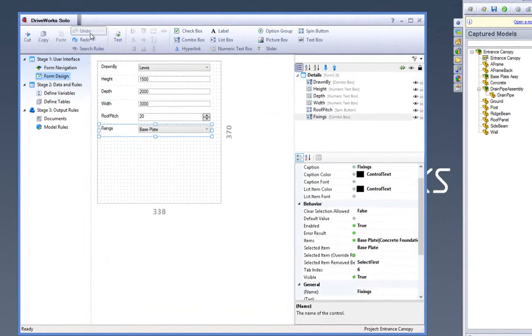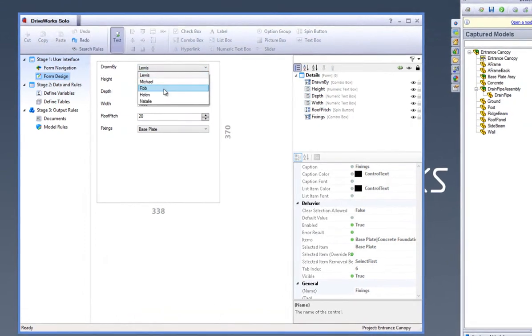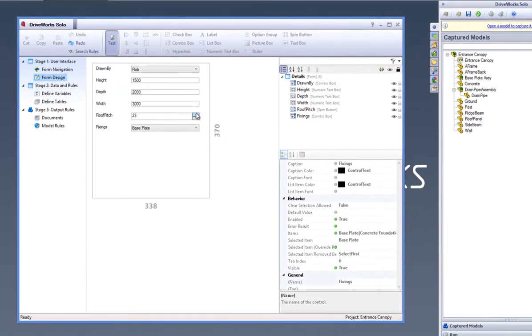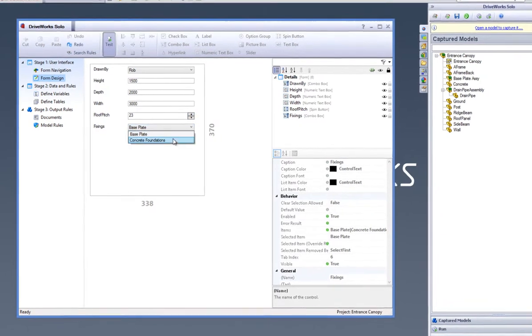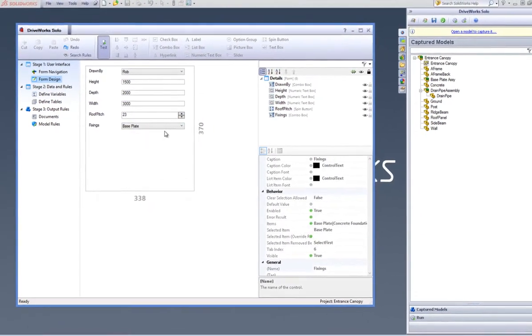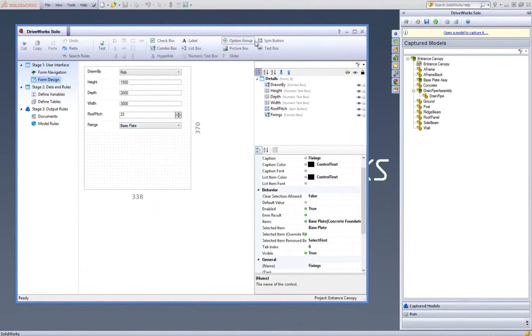You can also select the Test button to test your forms from the command bar. Your DriveWorks Express forms will look fairly basic when they are brought through, but thanks to the added functionality available within DriveWorks Solo, you will be able to have more than one form and customize them by adding images and more options to make them more visually appealing.